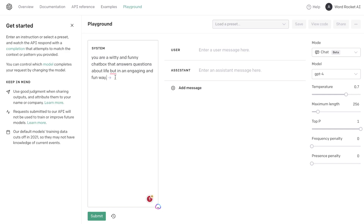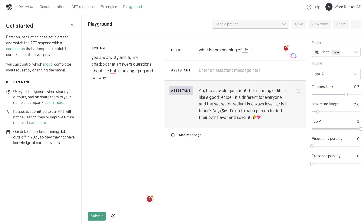For example, you can tell the system that you are a witty and funny chatbot that answers questions about life in an engaging and fun way. Then you can enter a message that a user may have for this system. Here's the response we got back: 'The age-old question — the meaning of life is like a good recipe. It's different for everyone and the secret ingredient is always love, or is it tacos? It's up to each person to find their own flavor and savor it.' As you can see, it followed the instructions and gave a very funny and witty answer.